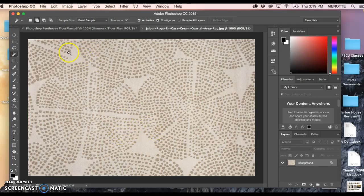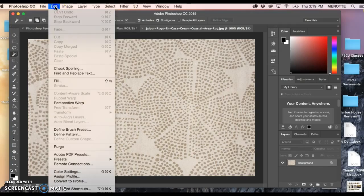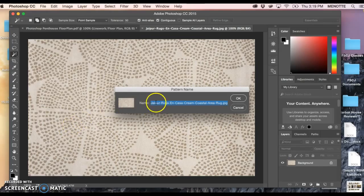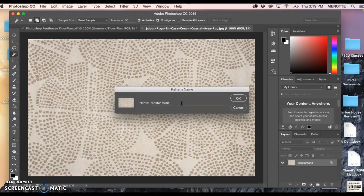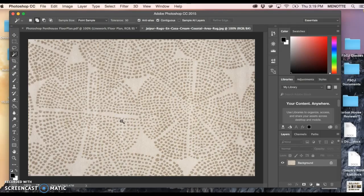I'm going to come up here to Edit and about halfway down, Define Pattern. It just pops up with the pattern name and I'm just gonna say master bedroom area rug and say Okay. Right now I have defined that pattern, it is now saved in this drawing, but now we need to actually apply it.